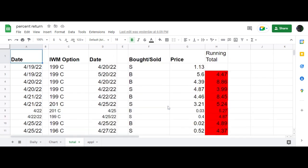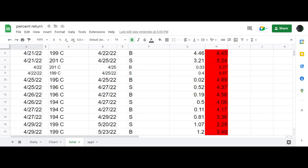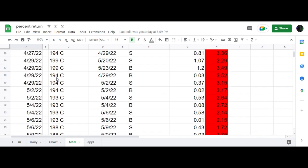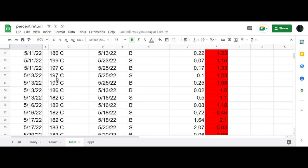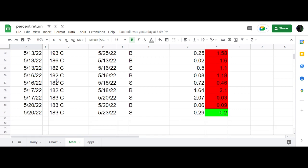This originally started out as a calendar trade, all the way back on 4/19 on the 199 calls, and original debit of $4.47 per contract. And through many rolls, many adjustments, as you can see here,